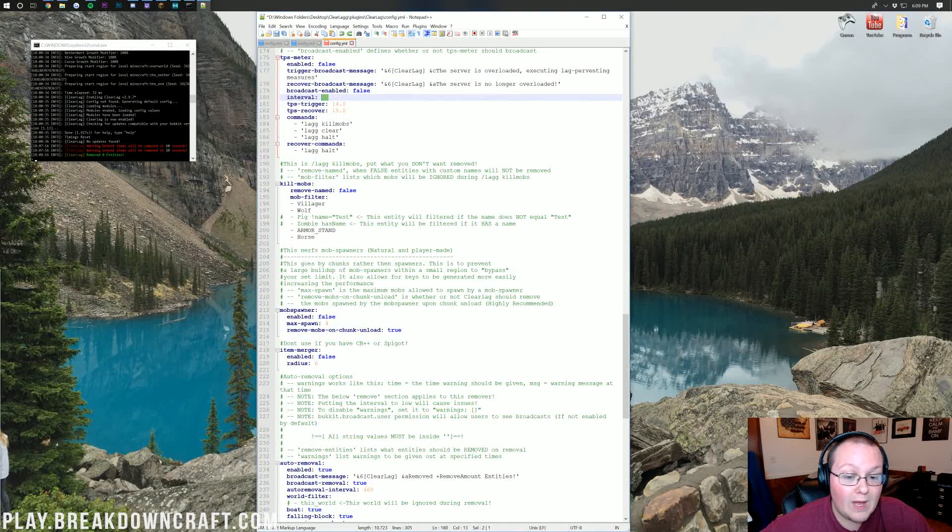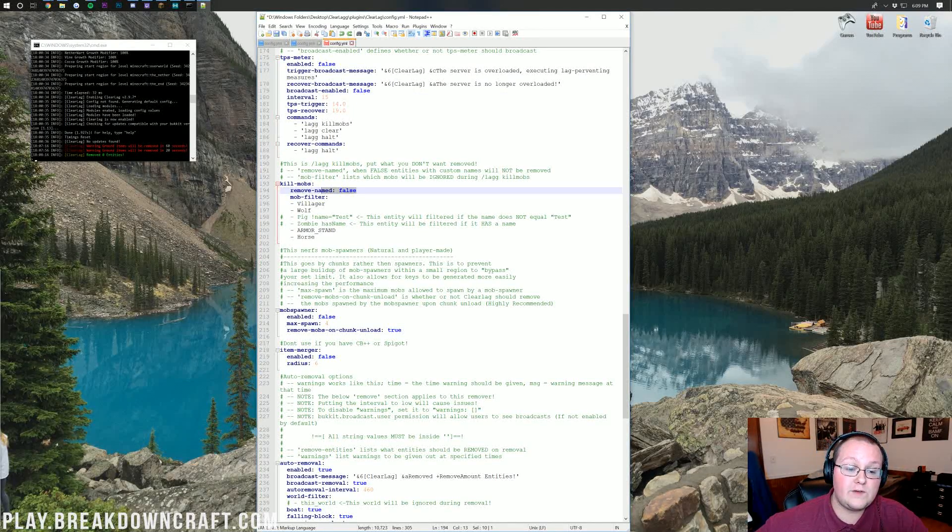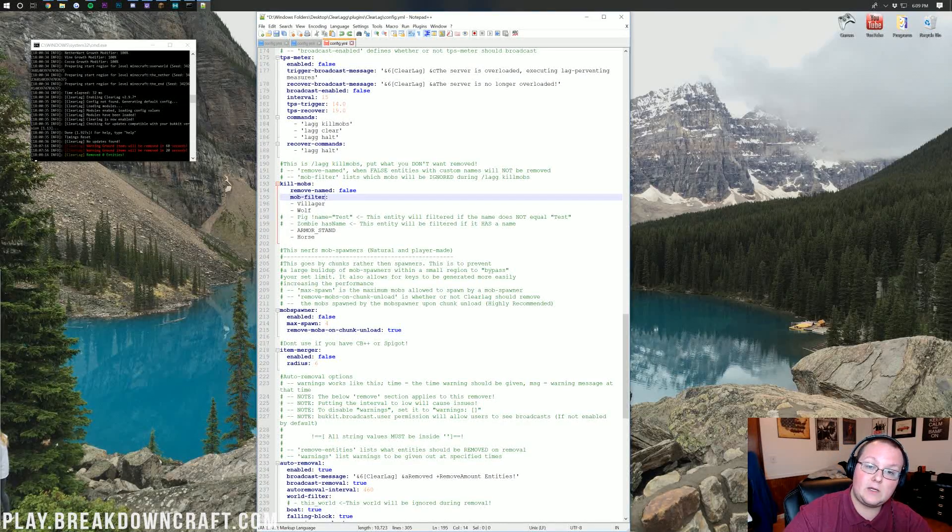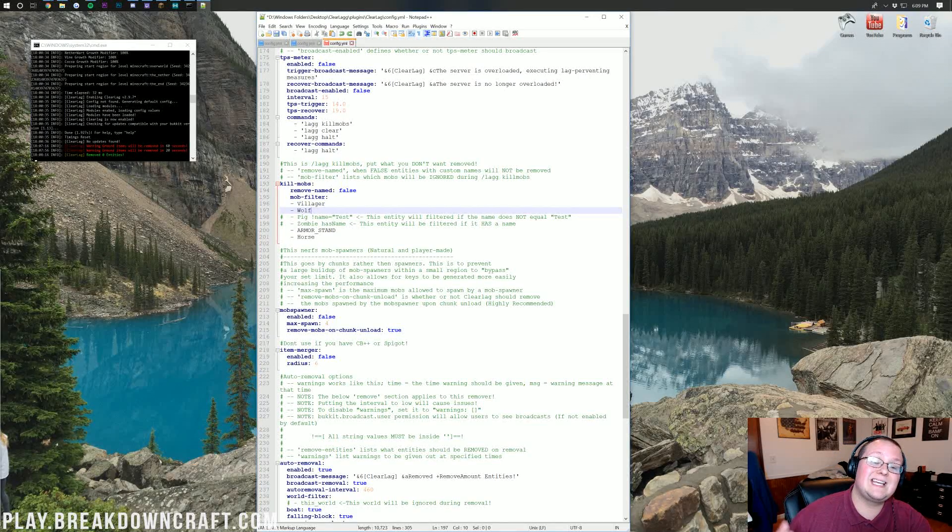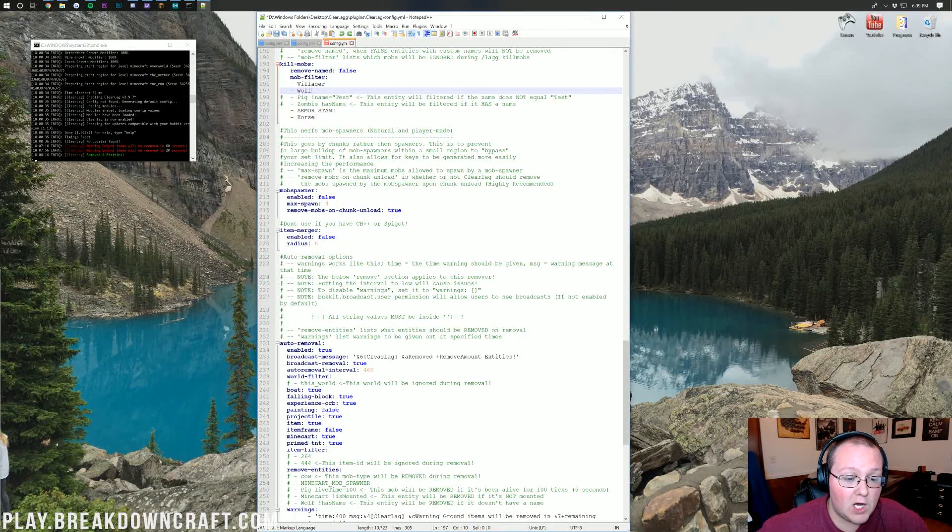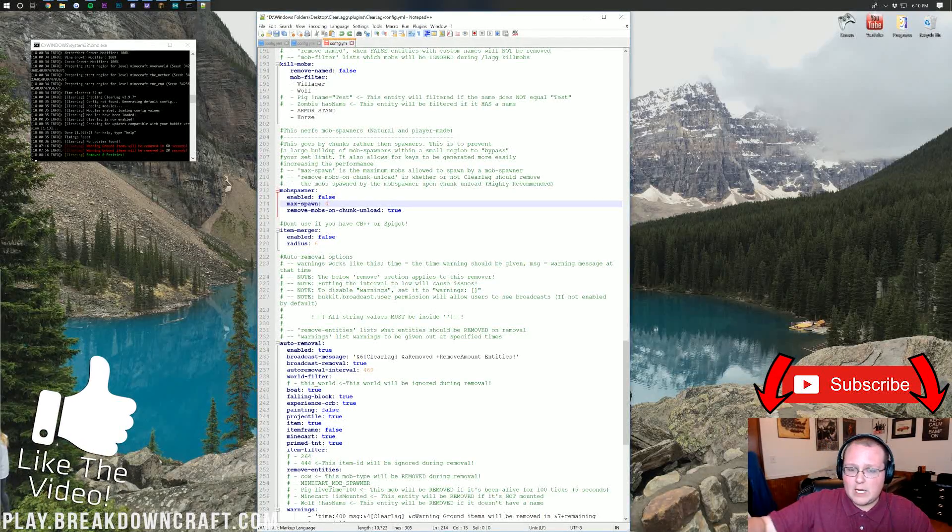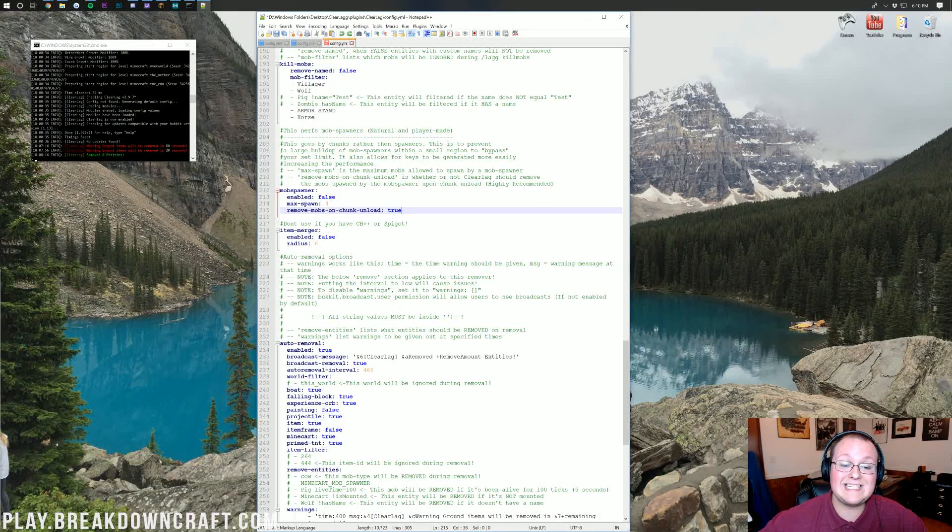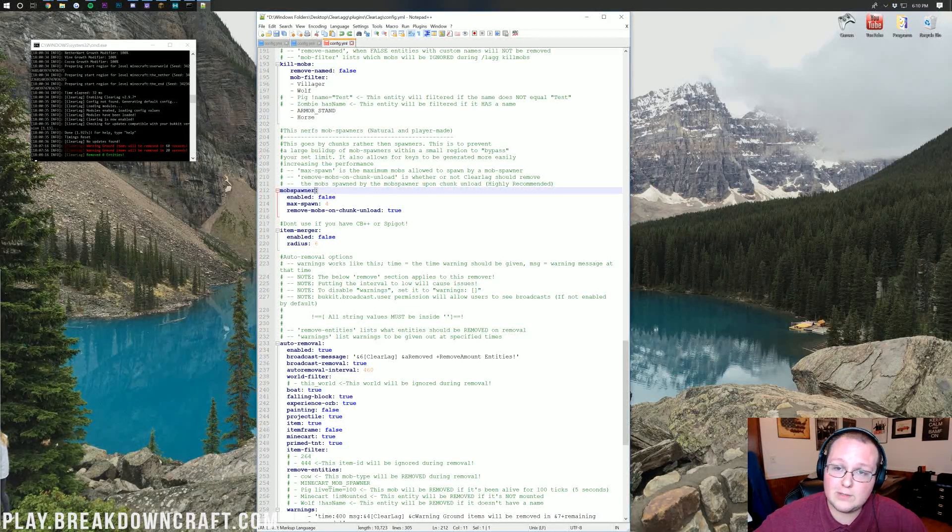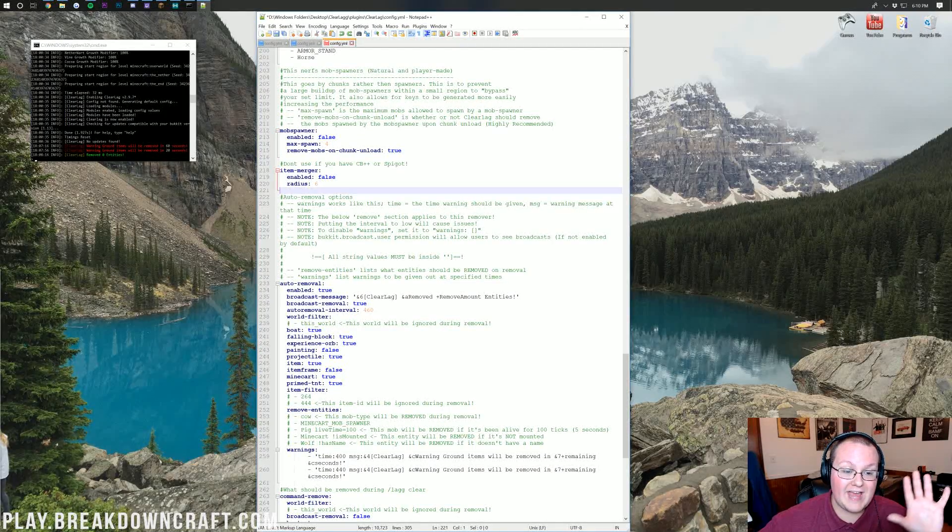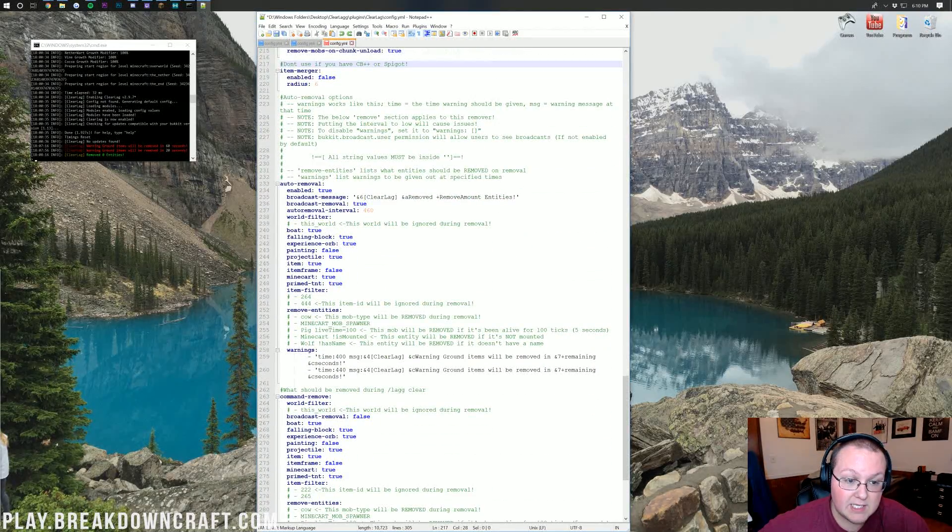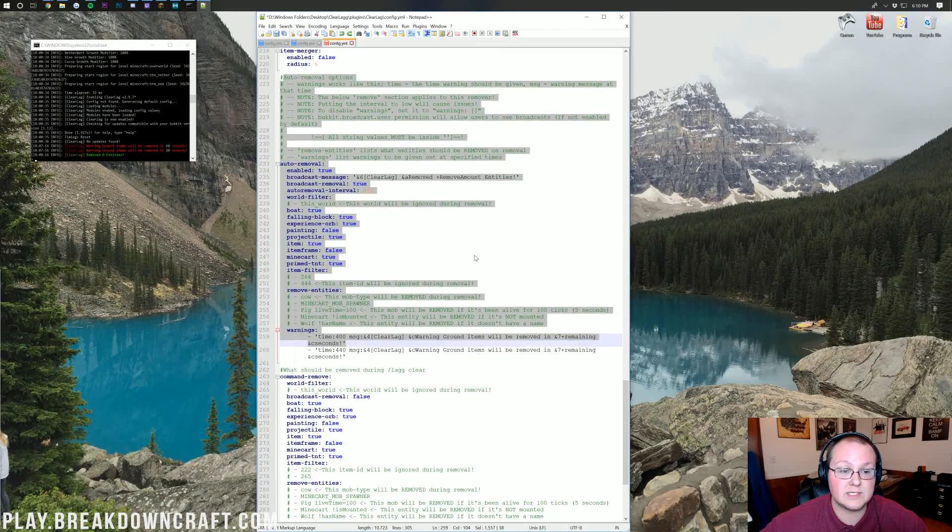Kill mobs, this is what I use all the time if we have entity lag on our server. If you want to remove named, meaning if someone has a name tag on a mob and you kill it, I wouldn't recommend turning that on. Mob filter is stuff that will not be included. This will not be included in your kill mobs. For example, villagers, wolves, armor stands, and horses. You could also add in llamas. Mob spawner is the amount of mobs a mob spawner can spawn. I would just leave that off. Remove mobs on chunk unload, I would just leave that off. Item merger, never touch that because Spigot is already doing it for you.